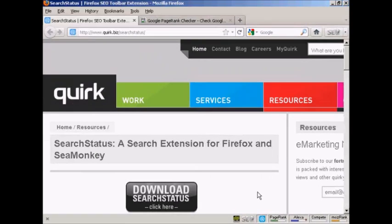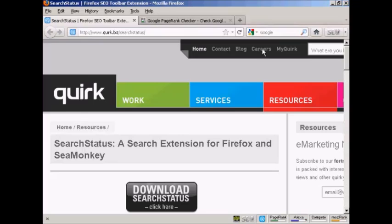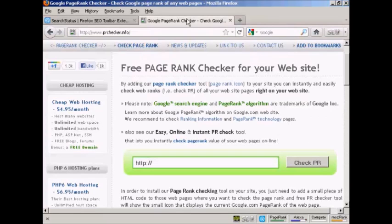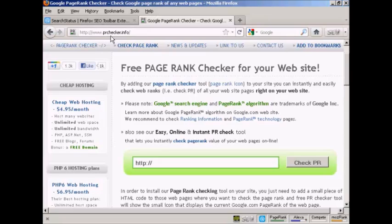Now if you're not using Firefox, if you're using Microsoft Internet Explorer or one of the other web browsers, then you can also check your page rank by coming to this site here, which is PRchecker.info.